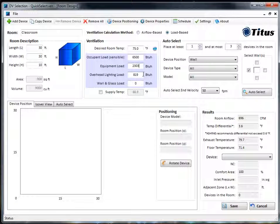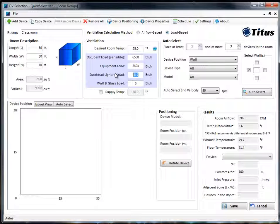For overhead lighting, let's say that we have two watts per square foot, so when you do the math on that you get 6,143 BTU.